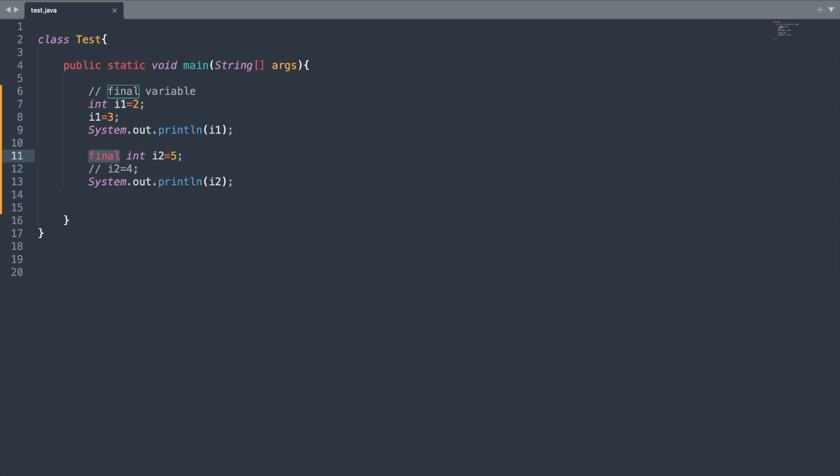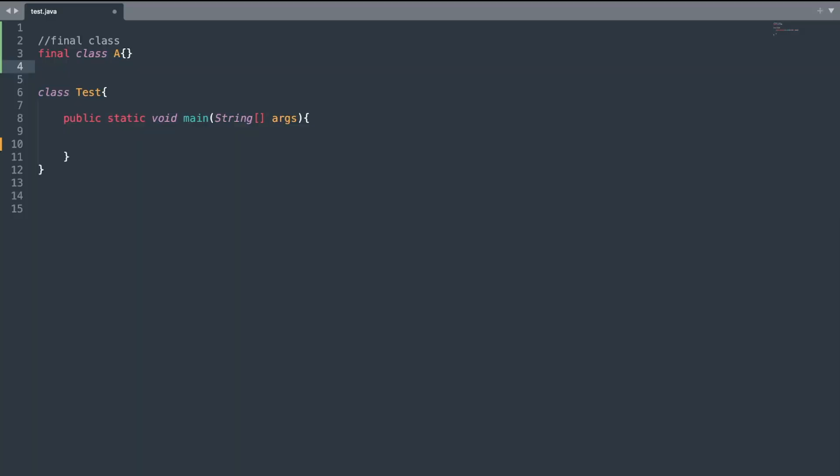Whenever you declare a variable as final and try to reassign a value to that variable, you will get a compilation error. This is because whenever you declare the final keyword with your variable, it simply means that the variable is a constant — you cannot reassign any other value.